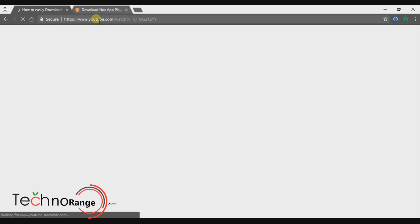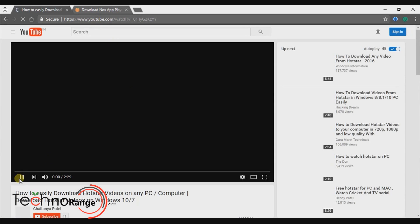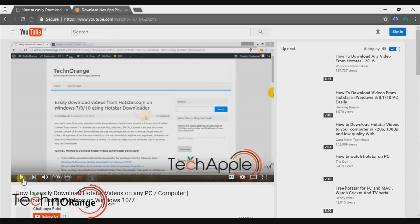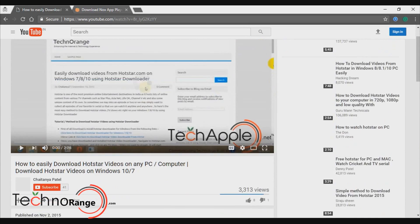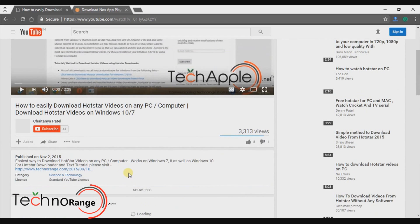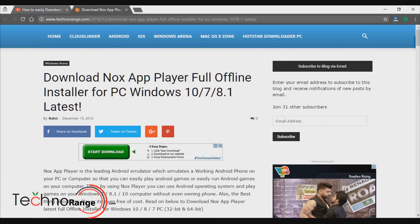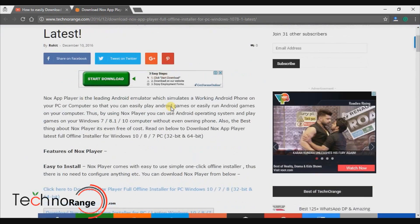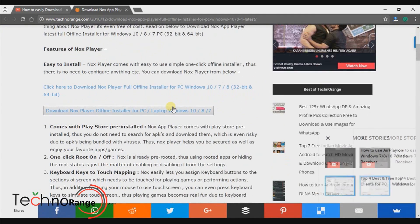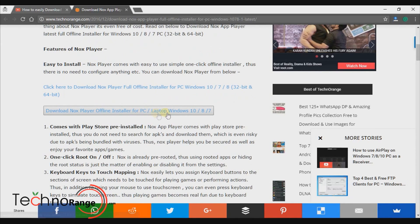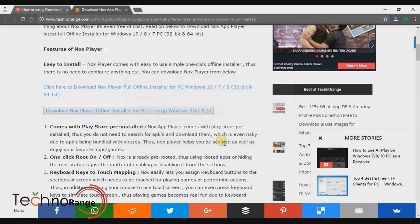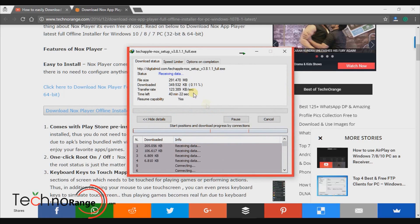We have already provided a link in the description, so make sure to check it. Scroll down, just click on Show More, and click once on our link. It will take you straight to our TechnoRange.com website. Scroll down a little, now start the download, and that's it.